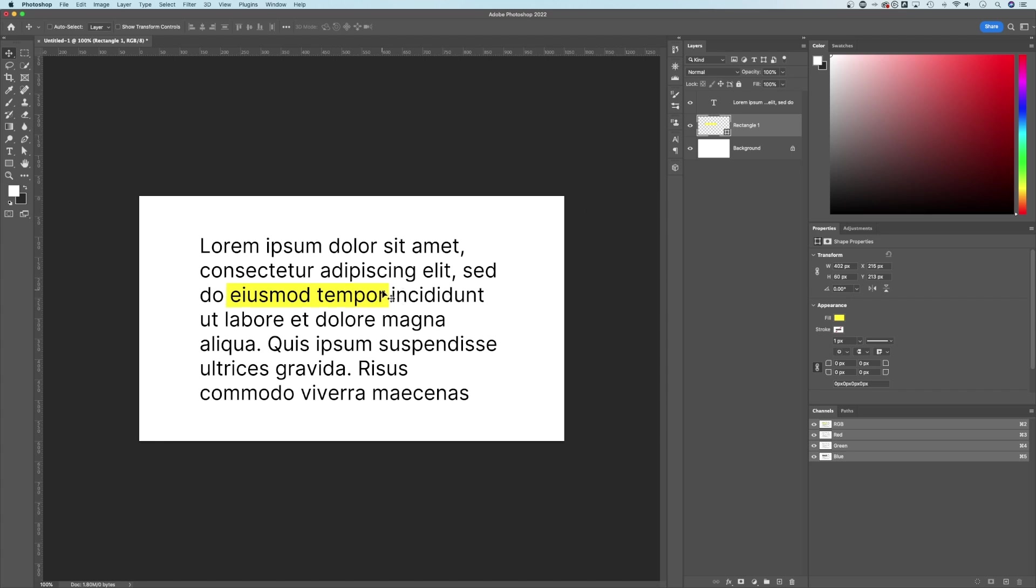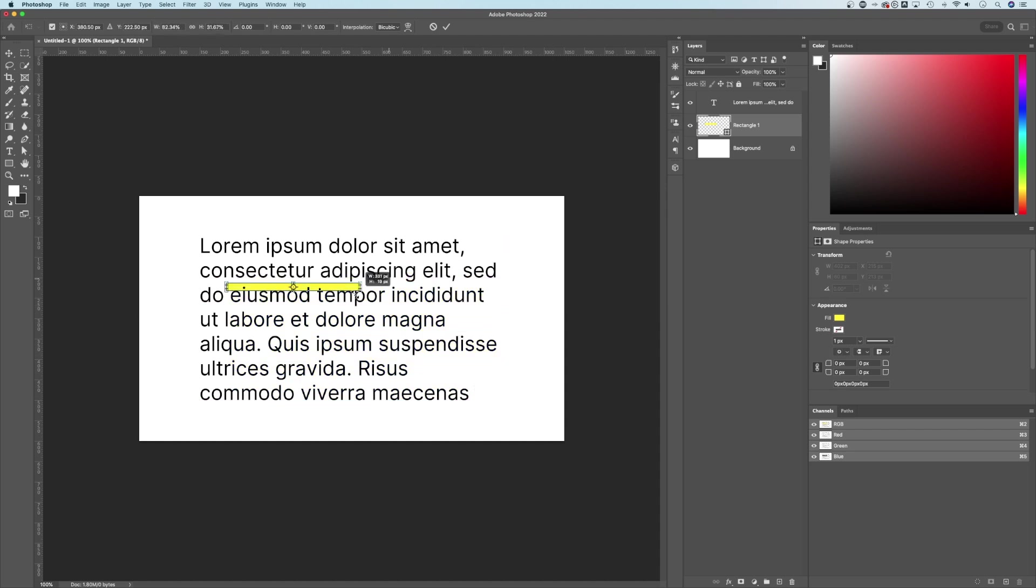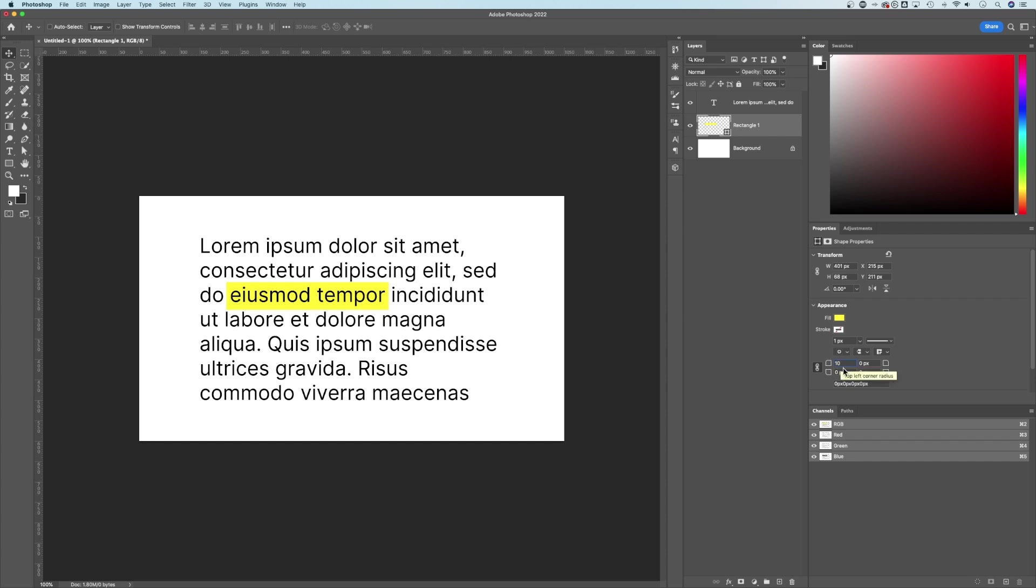I can also press command or control T if you're on Windows again, and that's gonna allow me to transform this rectangle. So now I can transform the size of it and make it fit exactly how I want it to fit. One other customizable option here, in the properties panel, while you have this rectangle selected, you actually have some corner options. So if I wanted to, I could have a 10 pixel corner radius, so I could make rounded corners.